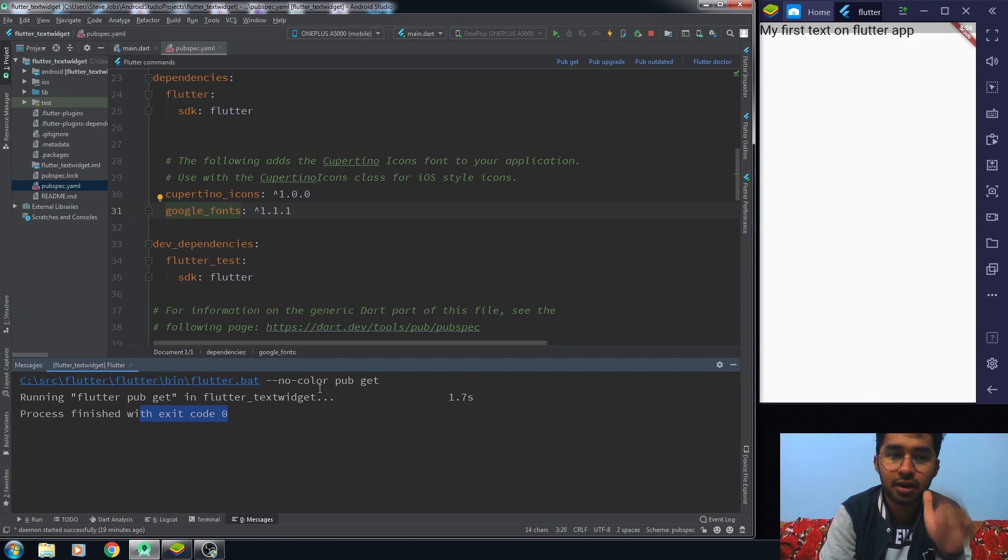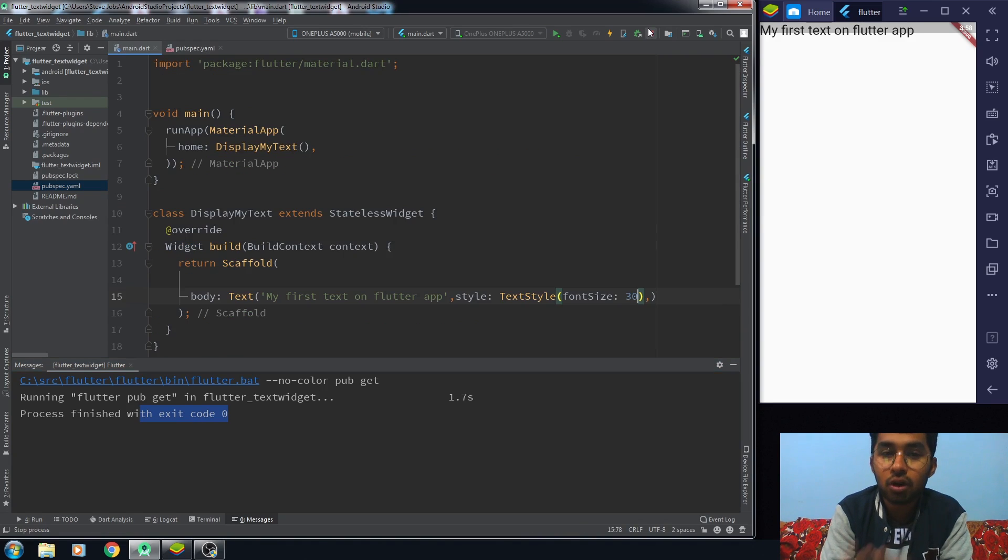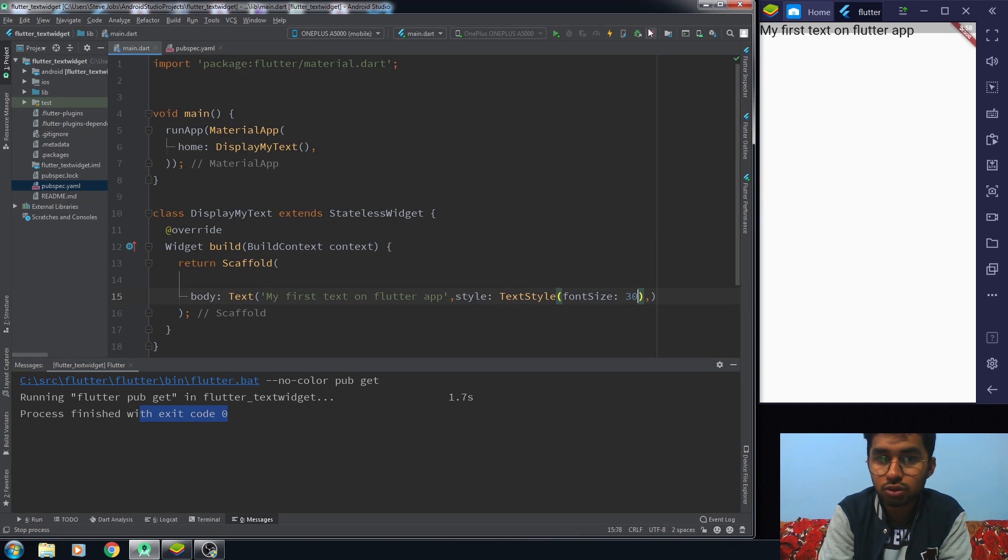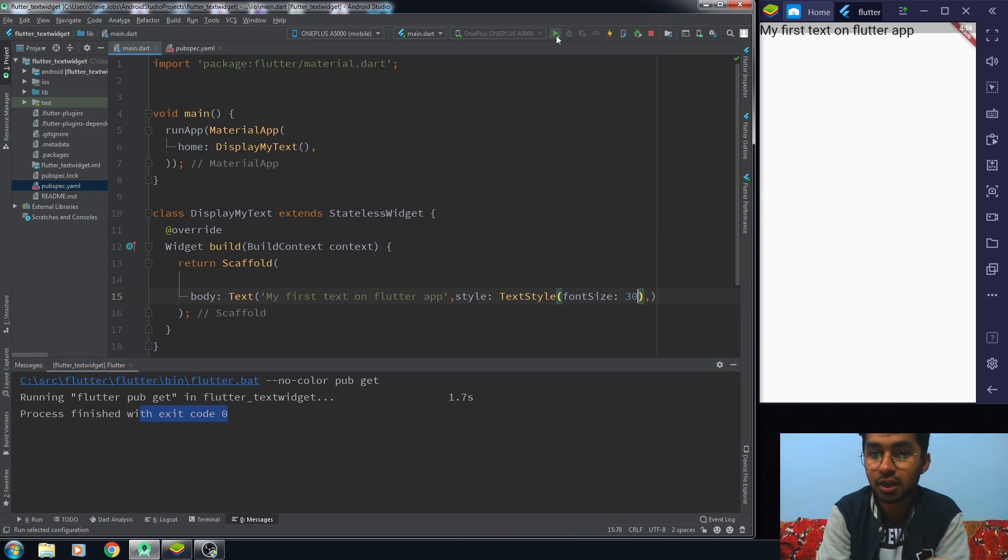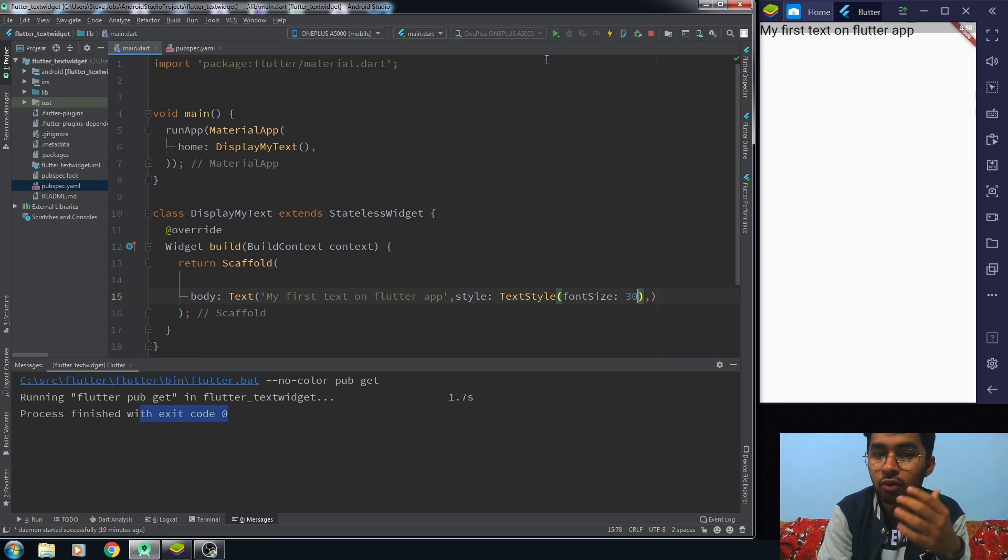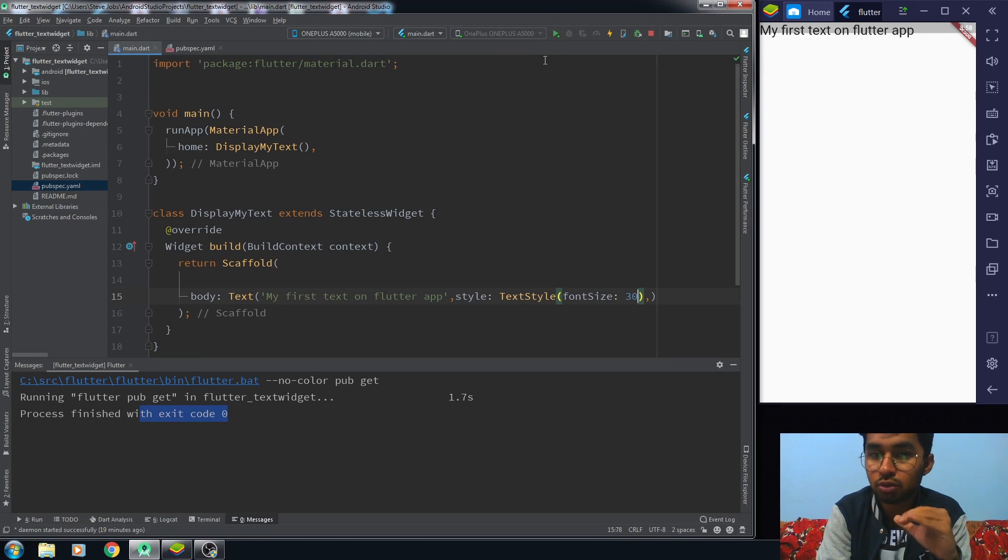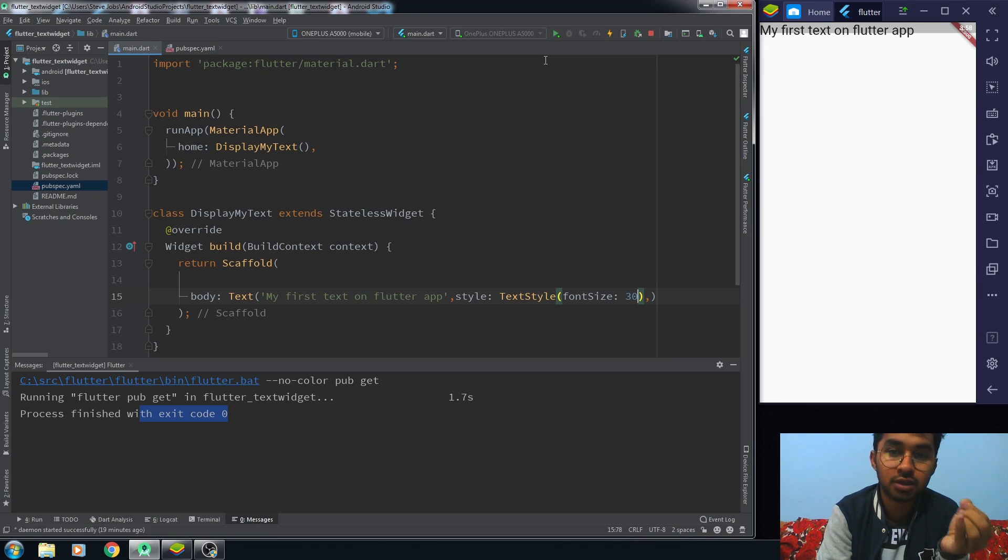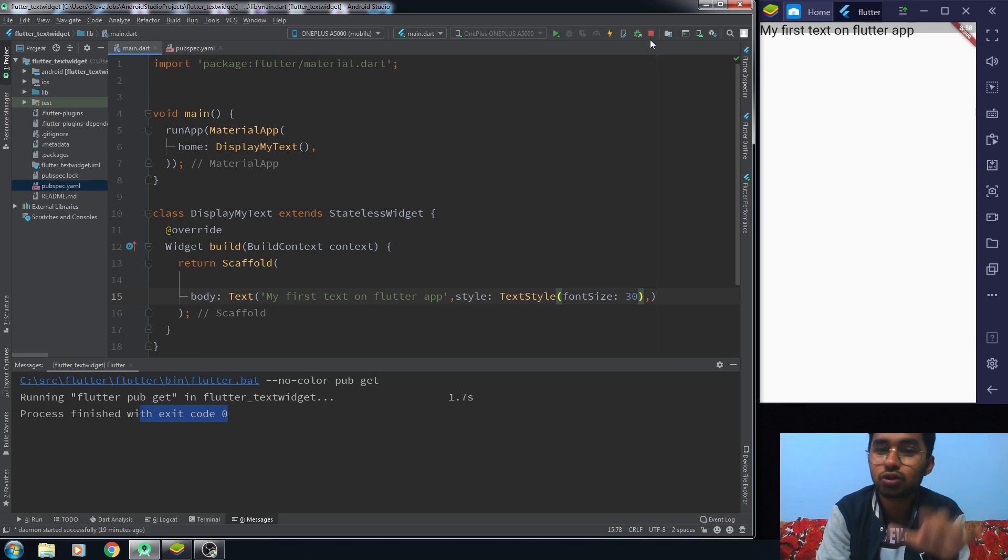Whatever you're seeing, it will come out that the process finished with the exit code. Otherwise it will give you an error. After the installation of the package, what you need to do is stop your application and reinstall it again.